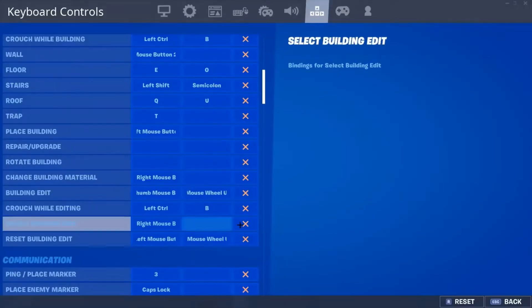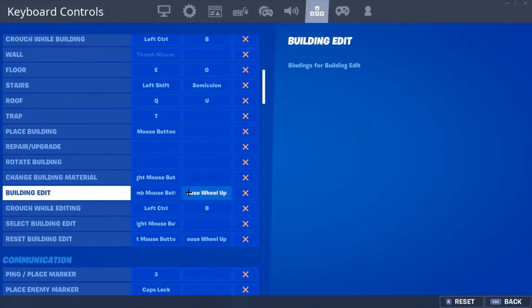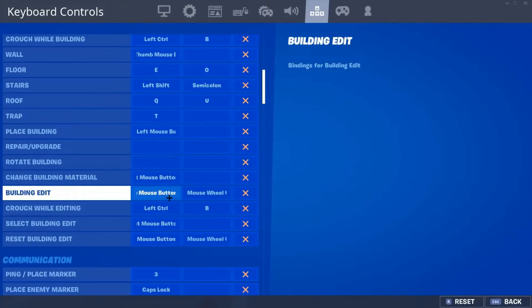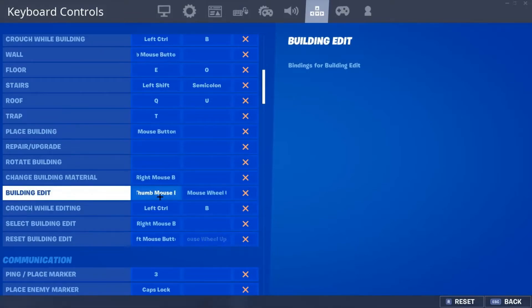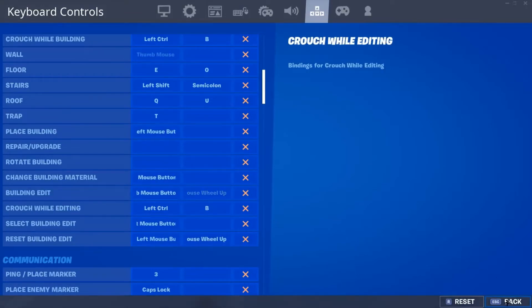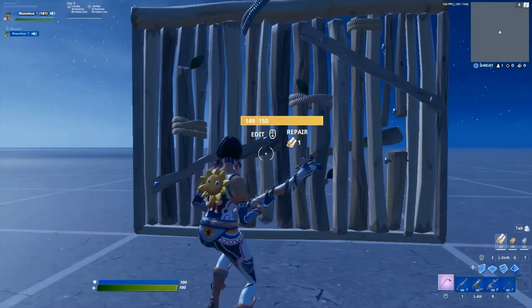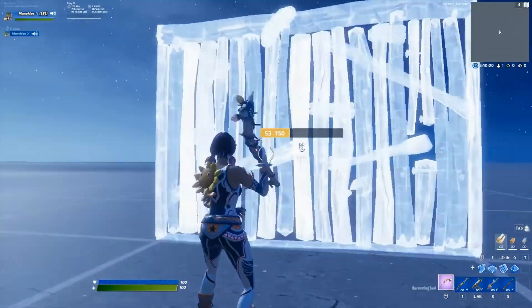If I put in my thumb mouse button, it puts it in as my thumb mouse button. So F right now is my thumb mouse button. That's how it works.